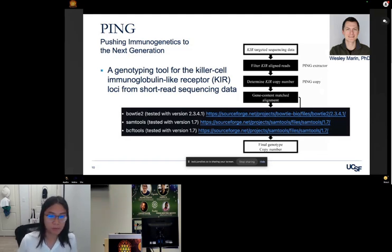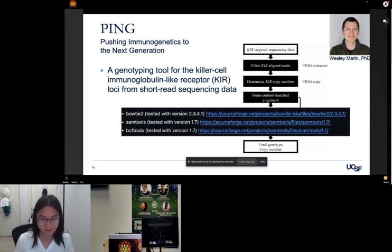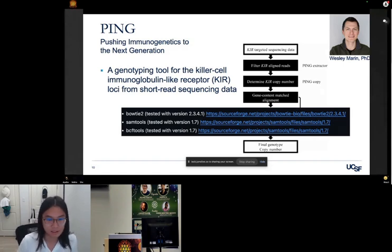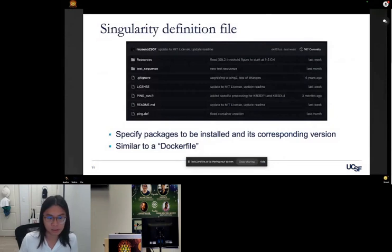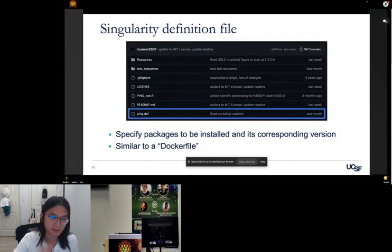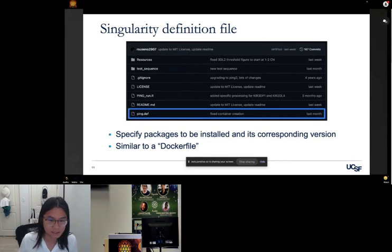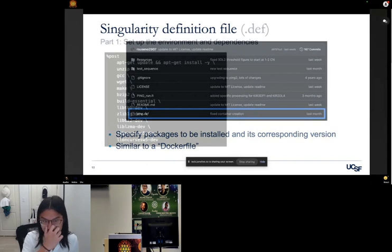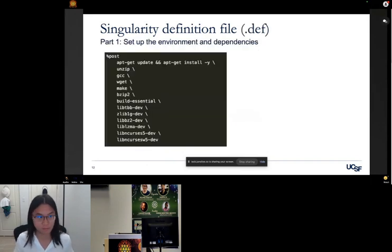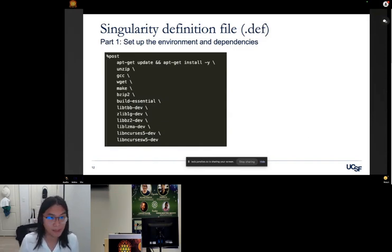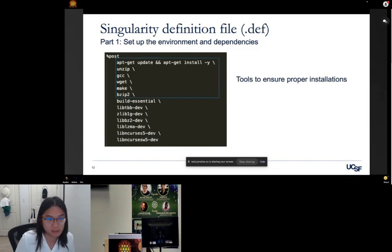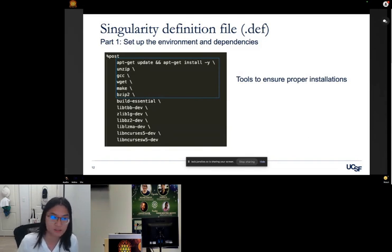I want to walk through the process of how to create a container with those three tools — a very simple, basic container. You do it by specifying in what's called a definition file what packages you want installed and what version. I typically keep the definition file in my GitHub repo. It's similar to a Dockerfile for those familiar with Docker — essentially just a text file. Inside the definition file it looks like it's broken into two different parts.